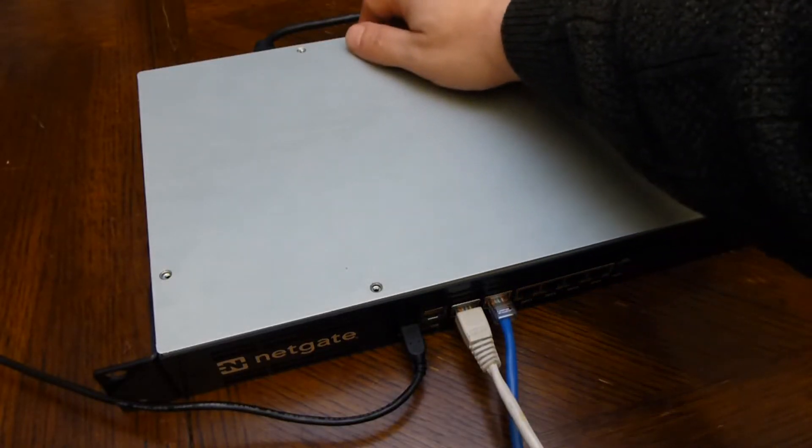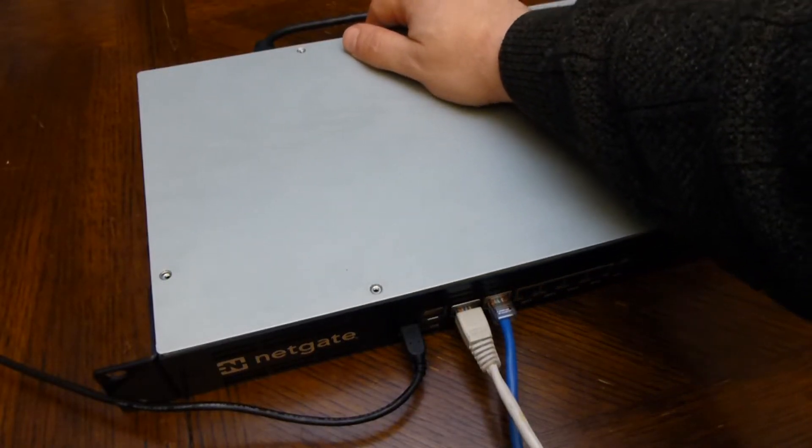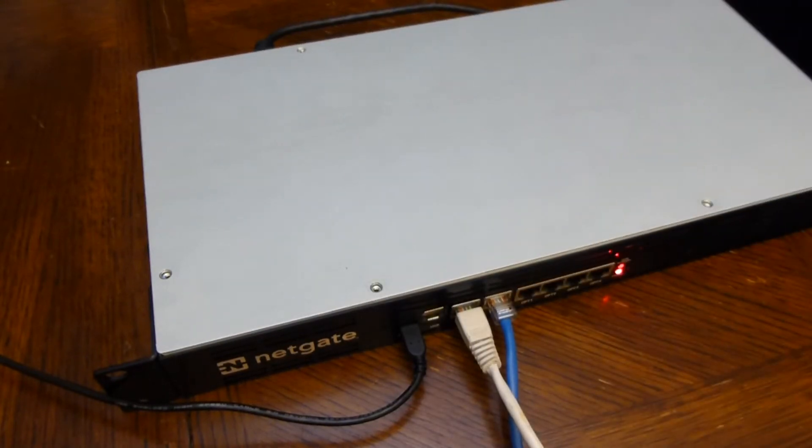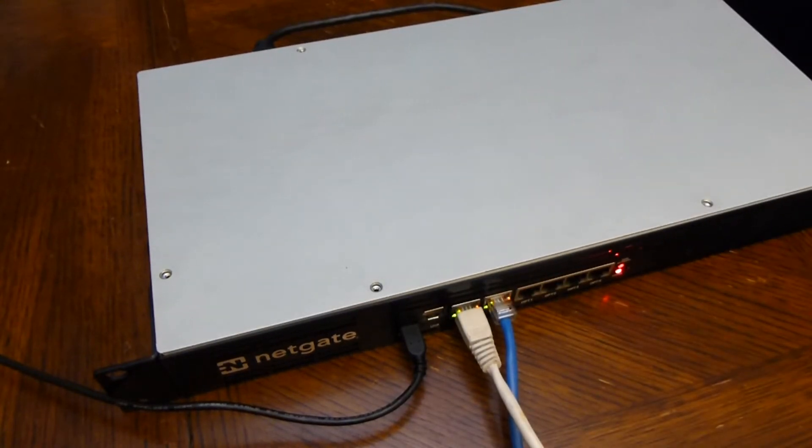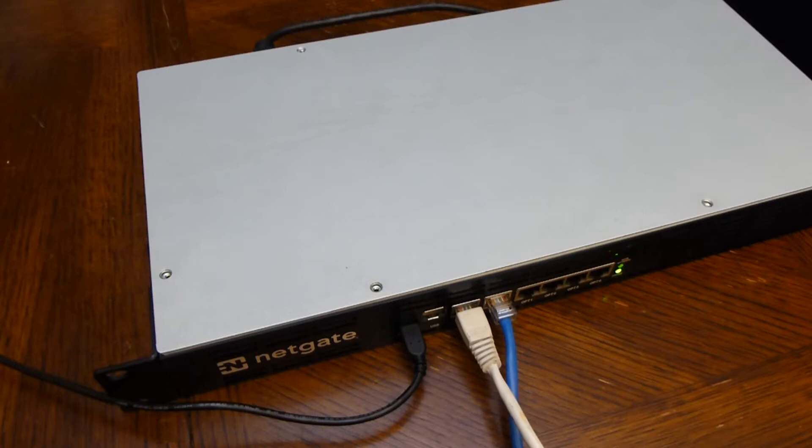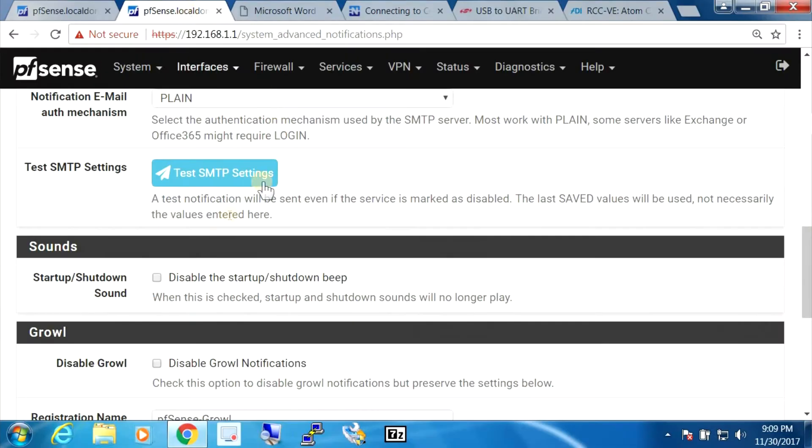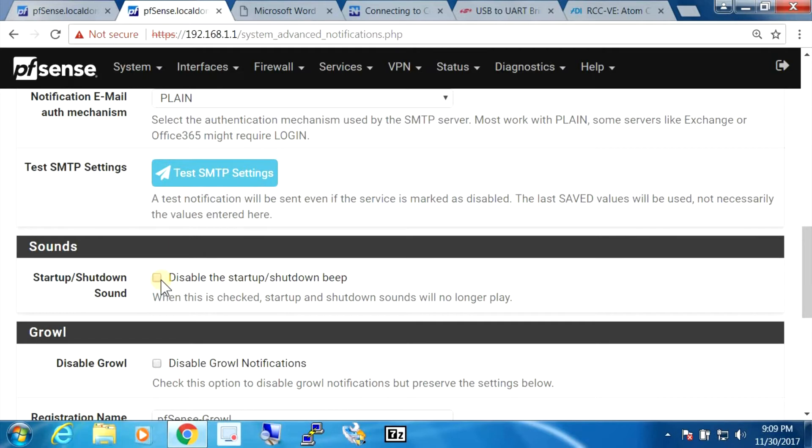The other thing that I don't like about this is that it does not make any system sounds at all. First I thought maybe I'm just missing it, I have to enable it in the pfSense configuration, but if we go in there and check, it's not disabled.